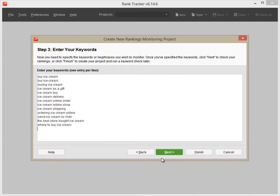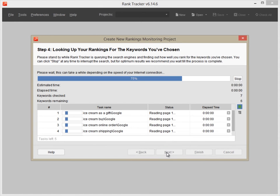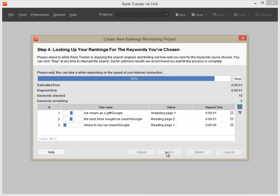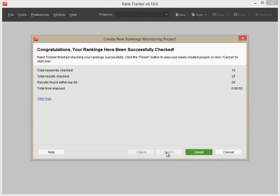Now, click Next and hold on a minute while Rank Tracker is checking your current rankings for the keywords you've just entered.